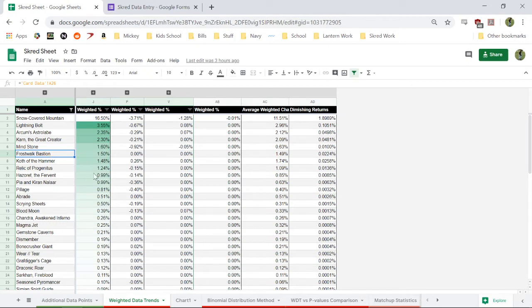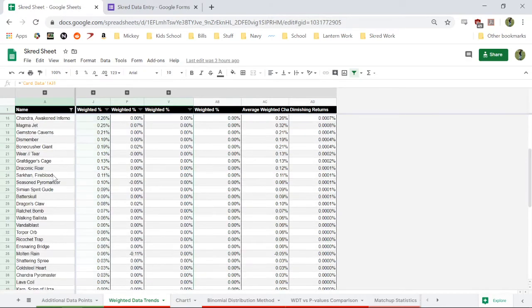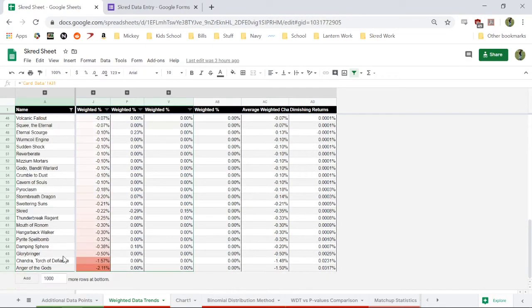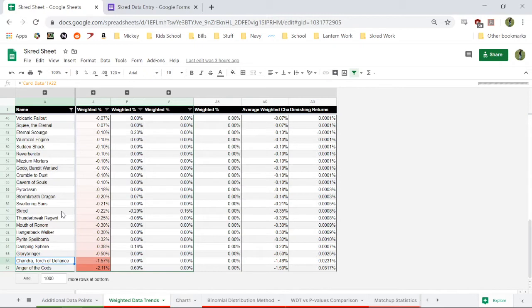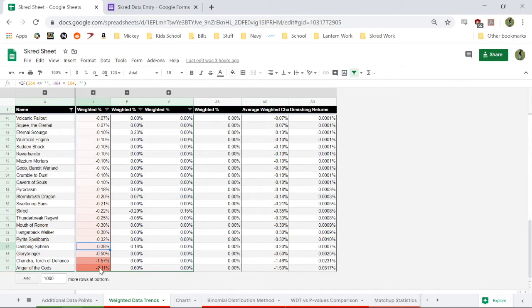The cards that don't do well, I mean, a lot of these, of course, are staples. I cut Hazoret because it doesn't play well with Karn. Anyways, the cards that I cut, of course, I never really liked Chandra Torch of Defiance. The old data said she was bad, the new data still says she's bad. And then Anger of the Gods is also a relatively terrible card, it turns out. So I replaced all of that. I wish I could find something better than Damping Sphere, but it's not too bad. I mean, it's better than these two, at least.